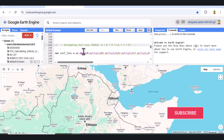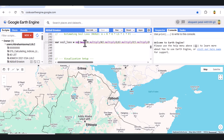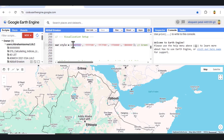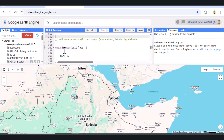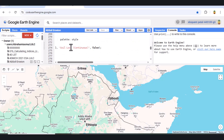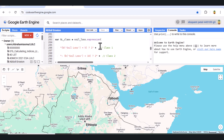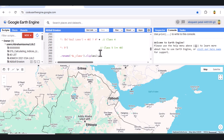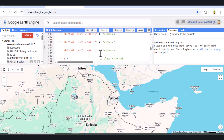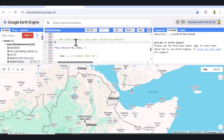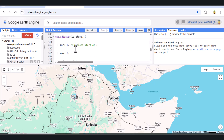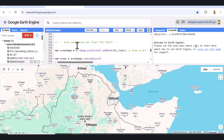Compute soil loss and classification. Now, we multiply all factors R, K, LS, C, and P to get the estimated soil loss per pixel. We add this soil loss layer to the map with a color palette indicating erosion severity. We also classify soil loss into five classes — slight, moderate, high, very high, and severe erosion — and display this classification as a visible layer.